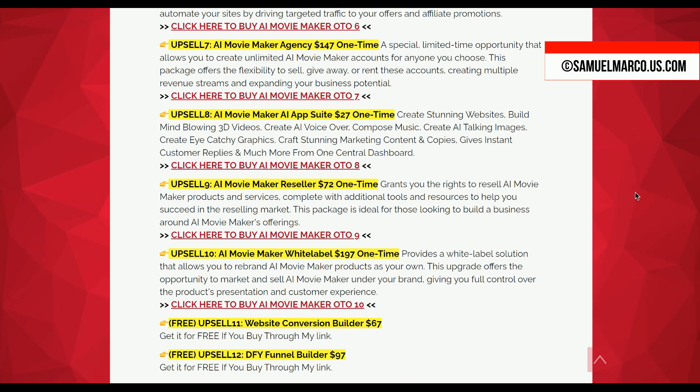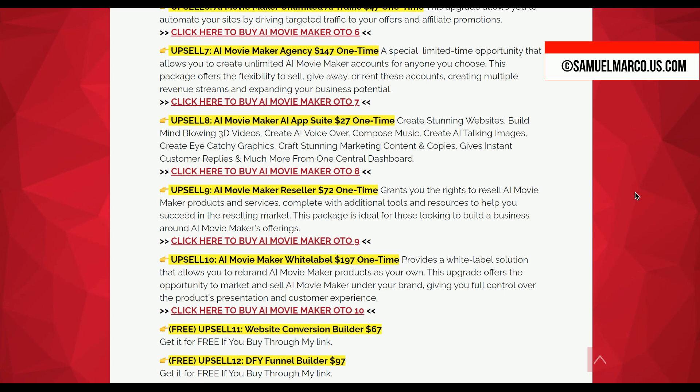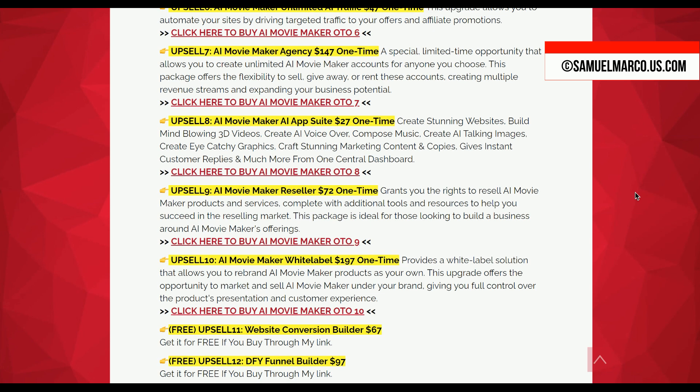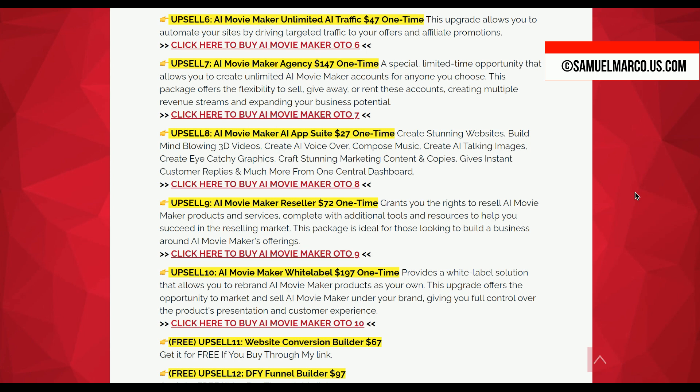Upsell 10 AI Movie Maker White Label allows you to rebrand AI Movie Maker as your own product. You can market and sell it under your own brand, offering a customized experience for your clients. Upsell 11 Website Conversion Builder is available for free when you purchase through my link. Upsell 12 DFY Funnel Builder is also free when purchased through my link.